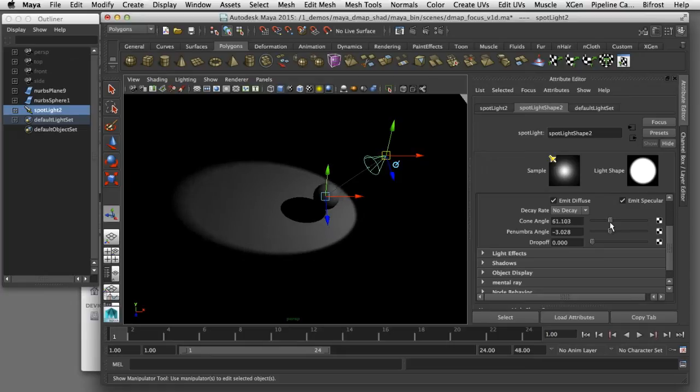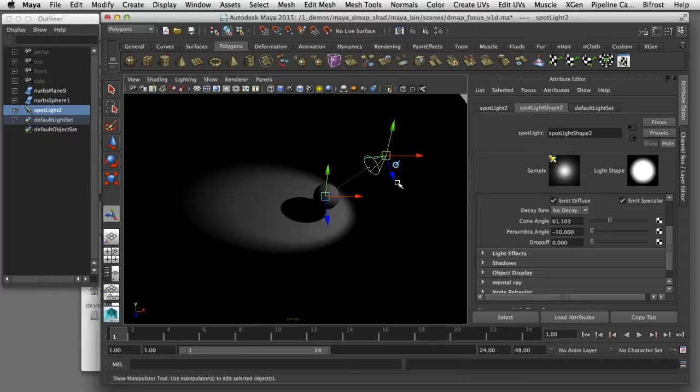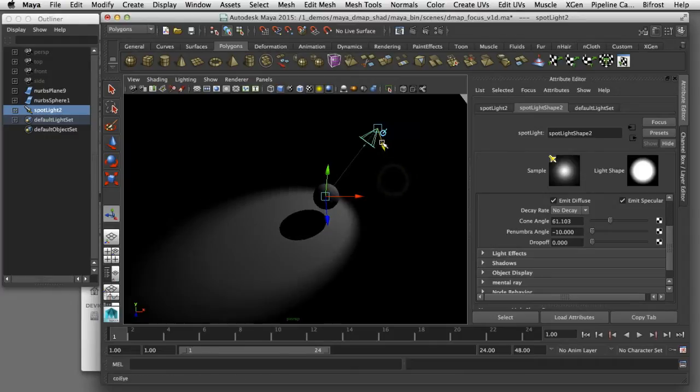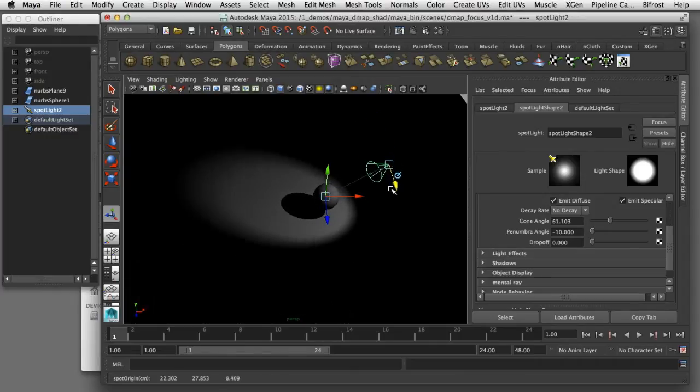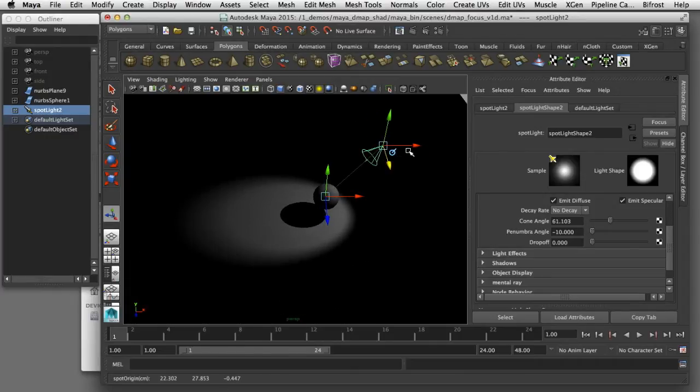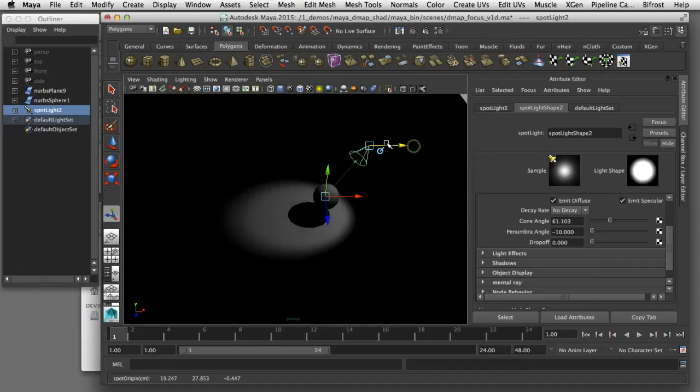In this tutorial I'd like to show you how you can use depth map shadows in Maya. I'll show you some of the settings and functionality of depth map shadows so you can control the quality of the shadows you get when you use this technique.